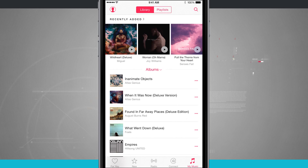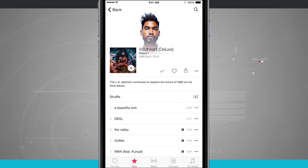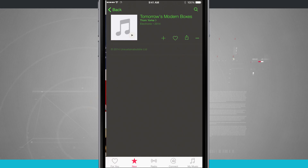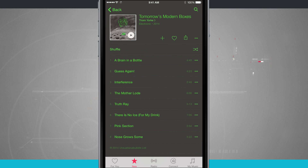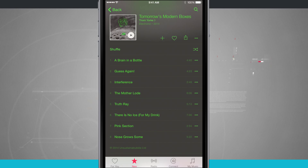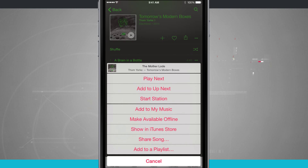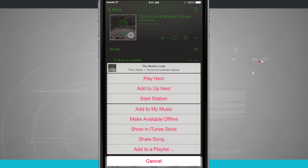I can also add individual songs. If I come into the New section and jump into another album, I can tap on the three little dots next to one of the songs. Tapping there will bring up that menu we've seen all over Apple Music, and now I can add to my music — adding just that individual song instead of the entire album.